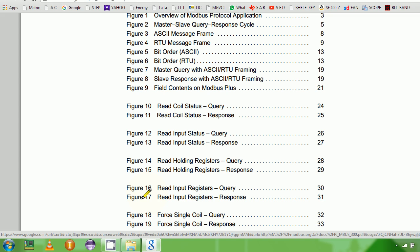I have seen applications like Proficy iFix, which is a GE Fanuc product - great software, again pretty expensive. All these are pretty good written software that will allow you to talk to your drives, energy meters, PLCs, or DCS - whatever you have.